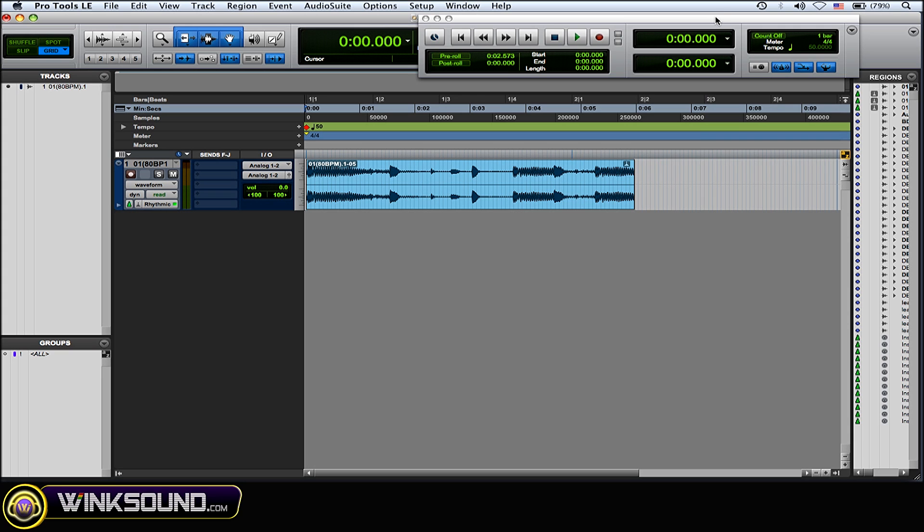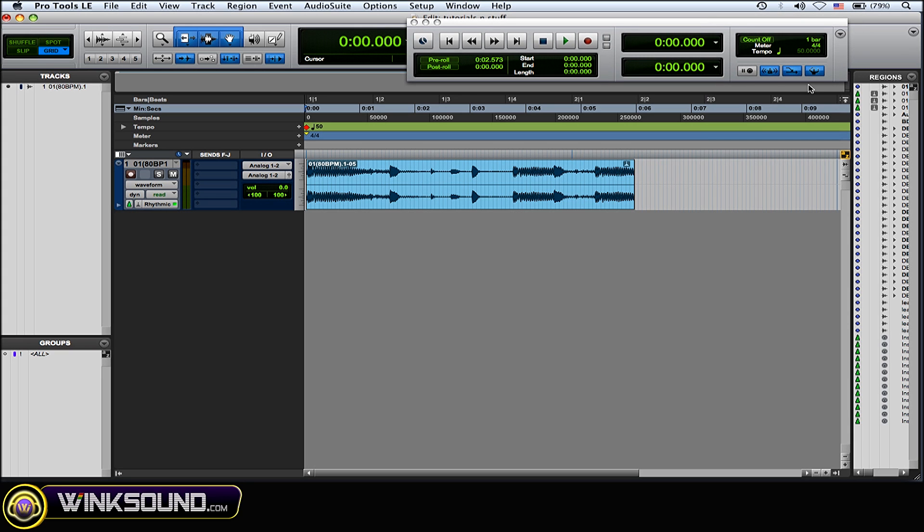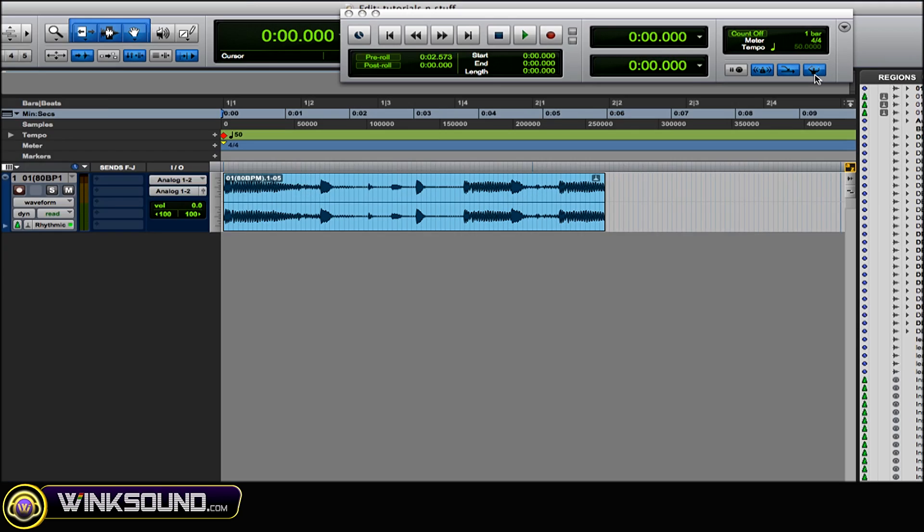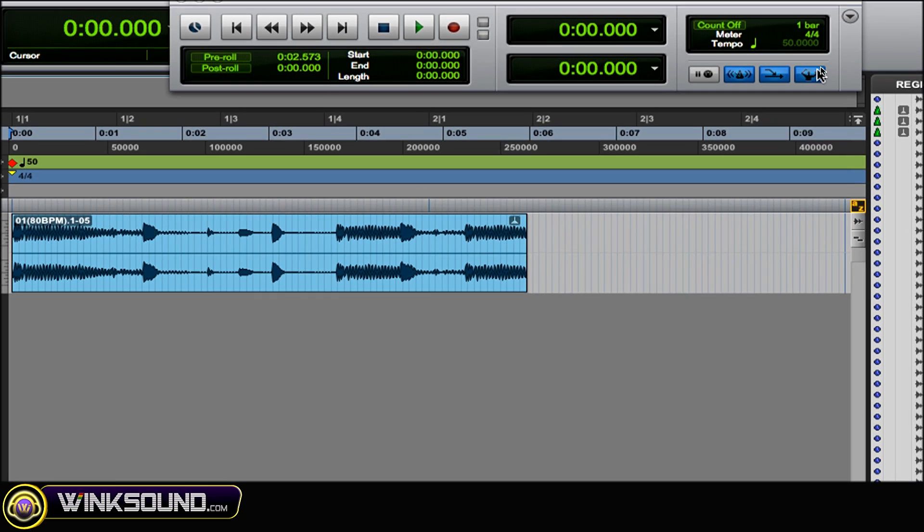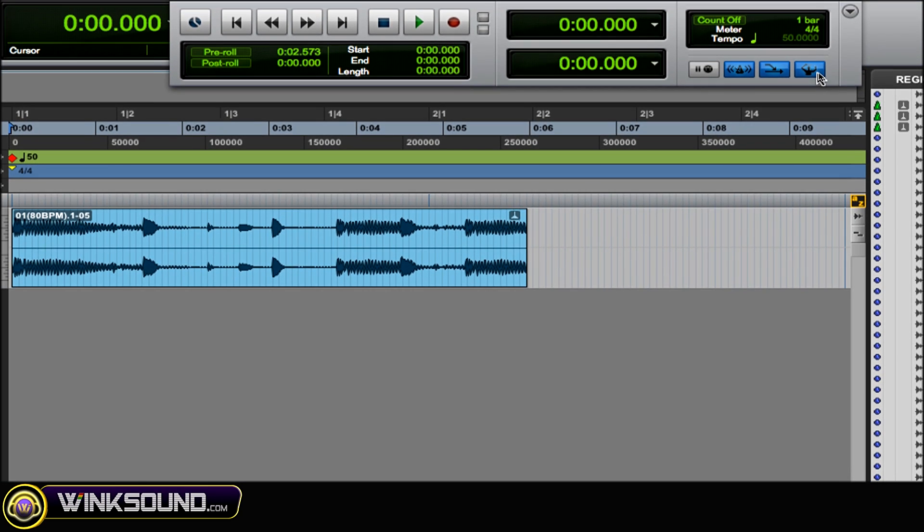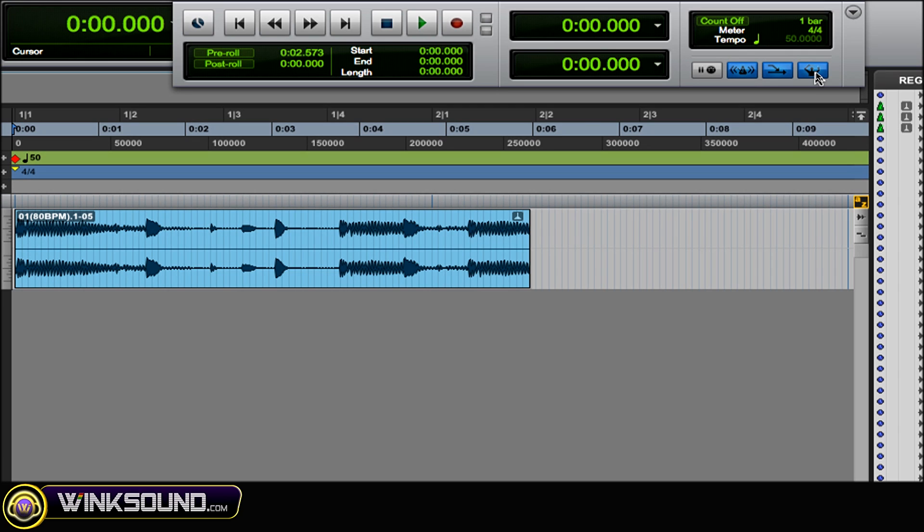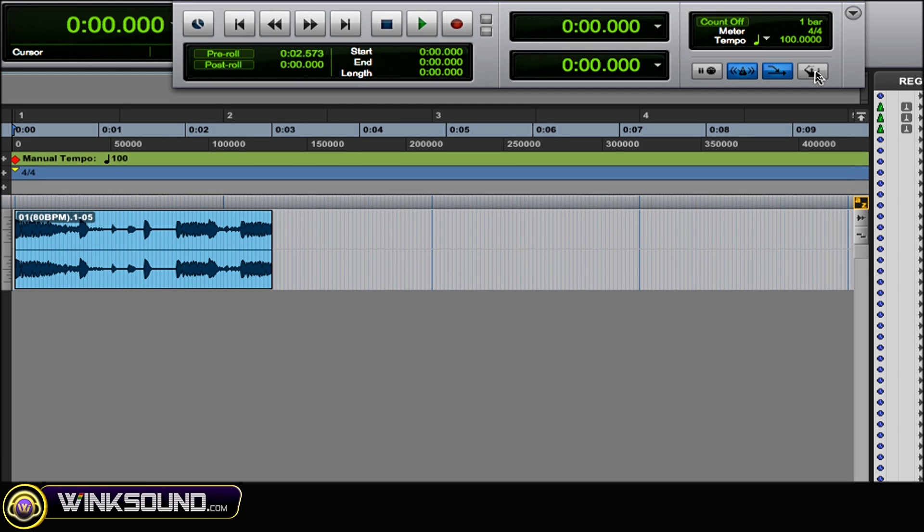You can do it with or without the conductor track enabled. So if I disable the conductor track and I go in here and type my tempo change.